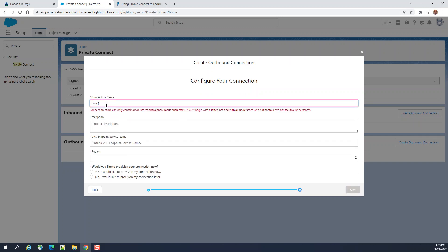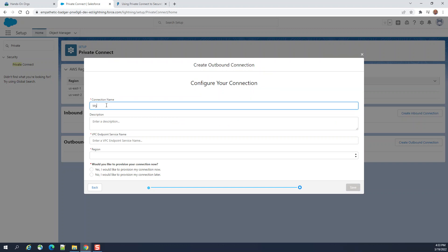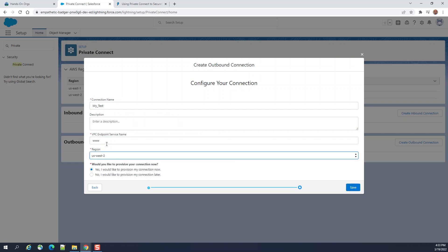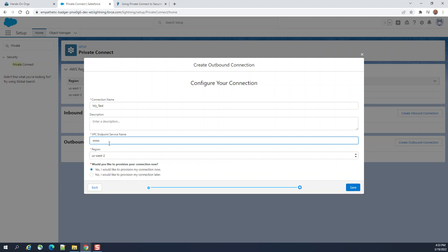I'll name it 'my test'. It asks for the endpoint service name. Right now I don't have it — you need to get the endpoint service name from Amazon. Enter it and click Save.